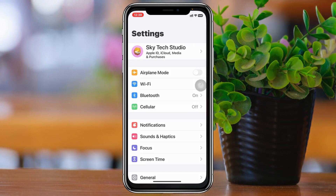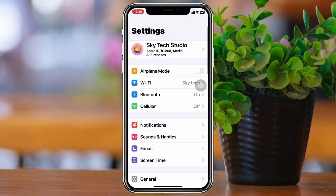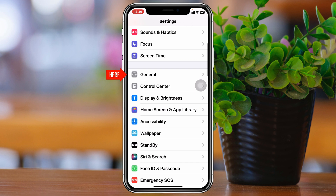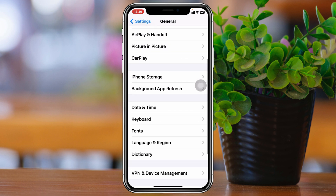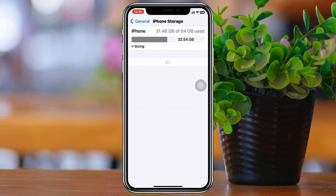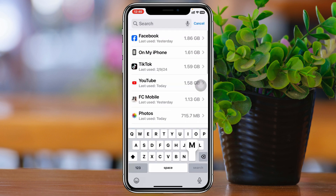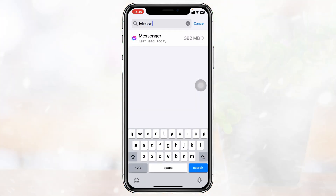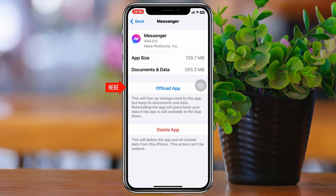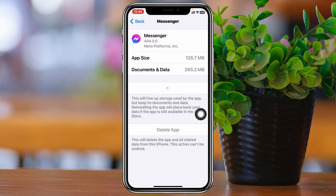Open up the Settings on your iPhone, scroll down and tap on General, then scroll down again and tap on iPhone Storage. Search for Messenger, tap on it, and then tap on Offload App.